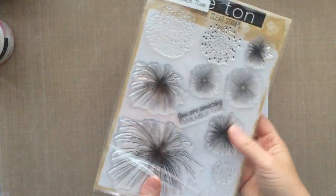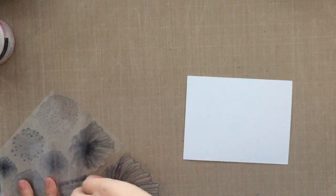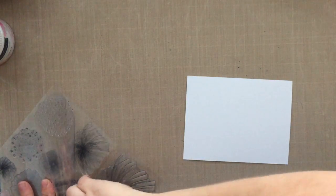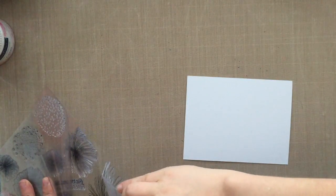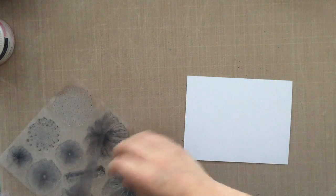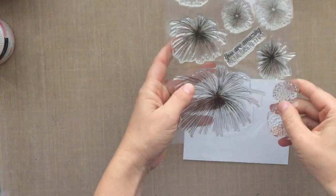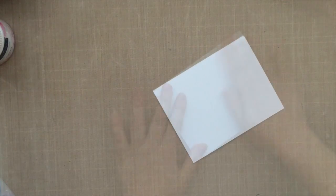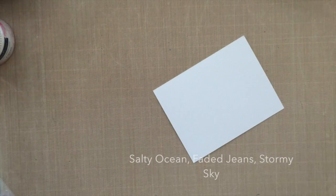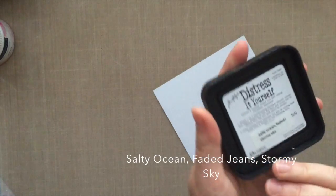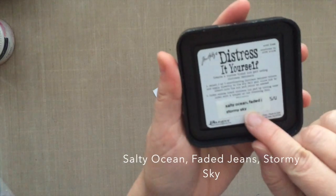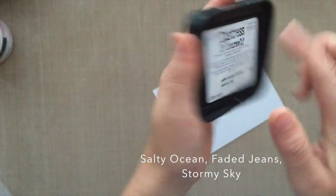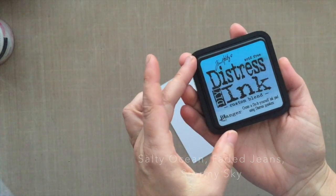It's super cool, love it. I love all the different sizes of those bursts, the fireworks. I just think it's so cool. So here's the custom blend—the colors I used were salty ocean, faded jeans, and stormy sky.